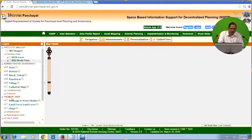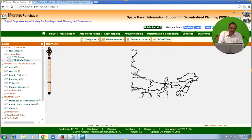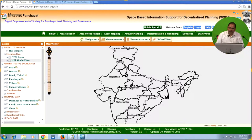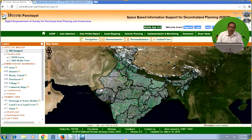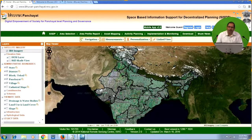Administrative boundaries are available from state level down to cadastral map. As of now, datasets up to village level are available for the entire country, and village boundaries are linked with Census data 2011. For cadastral maps, we are in the process of making them available for all states; right now only Andhra Pradesh, Telangana, and Kerala have uploaded cadastral maps that can be visualized.